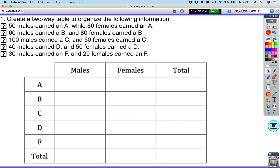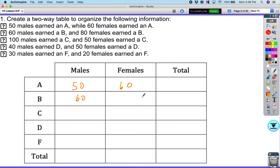The first thing we're going to look at is a two-way frequency table. It says create a two-way table that organizes the following information. It's pretty straightforward: 50 males get an A and 60 females get an A, then 60 males get a B, 80 females get a B. We'll continue filling this out — 100 males get a C, 50 females get a C.